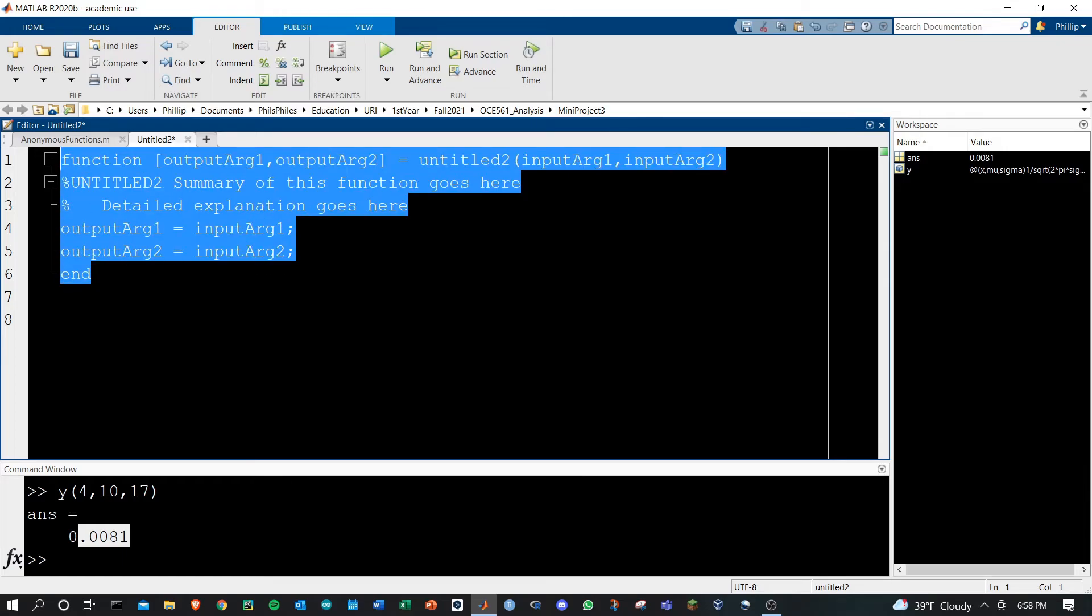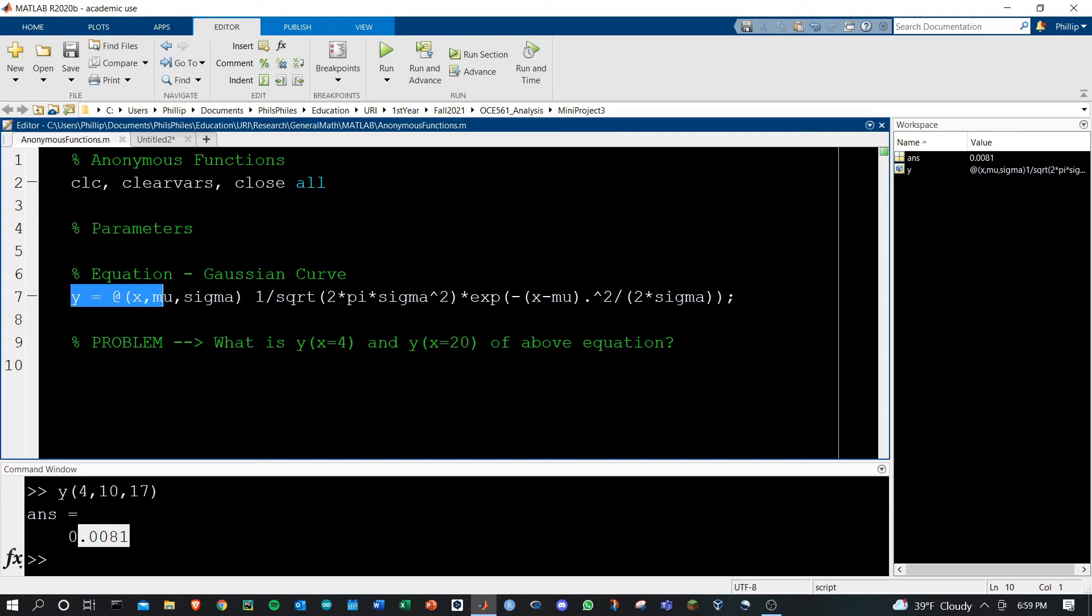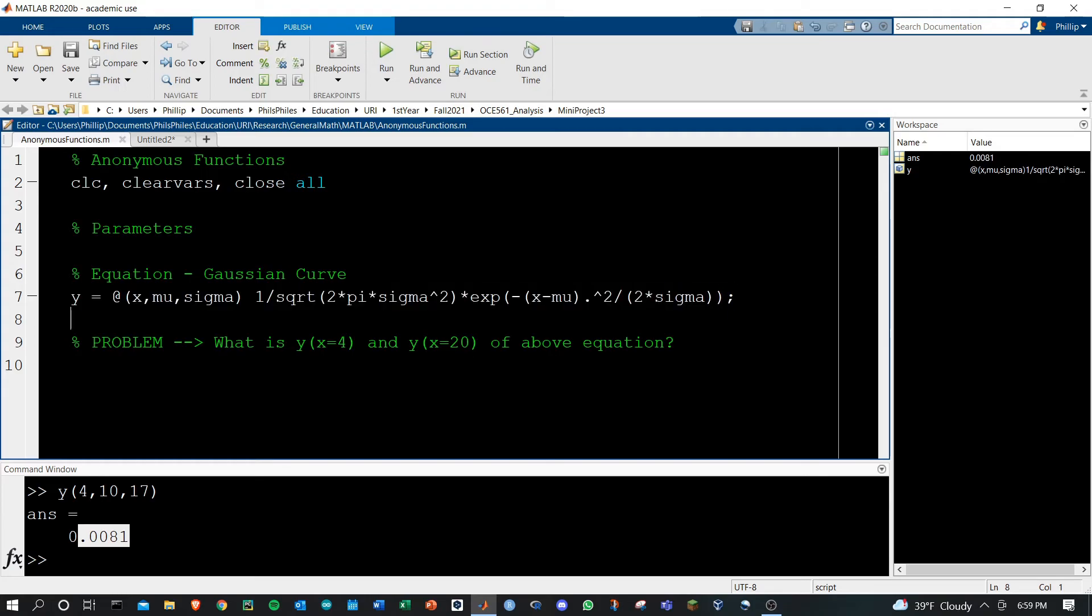Use these for when you've got very complicated functions, when you're doing a lot of actions and a lot of different equations. Use anonymous functions for when you need to get a single output from multiple inputs using one equation.